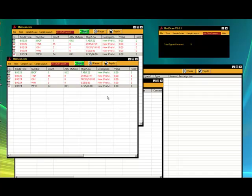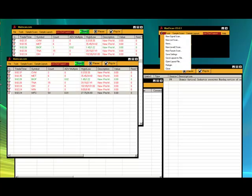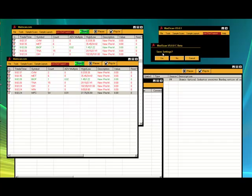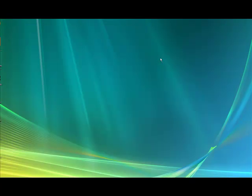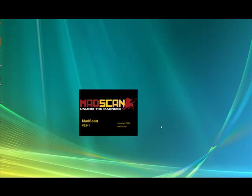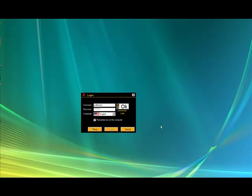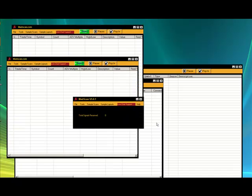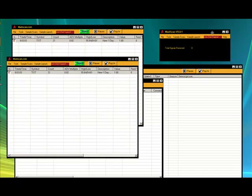You can start seeing the signals coming in. The proper way to exit is simple as this: File — do not close any of these windows, leave them open — Close, Save Settings, say yes. MadScan will do the work for you. It will close out the other signal windows, and next time you log back in, it actually leaves the windows in the exact same location as well. Here we go back in — you can see everything comes back in exactly the same way.